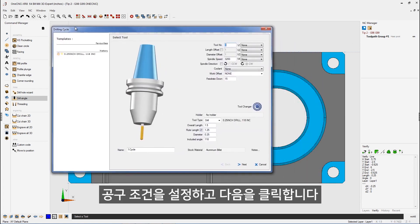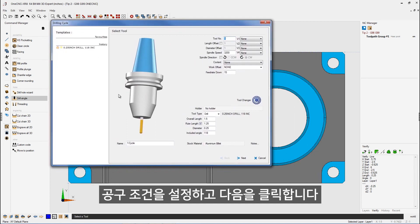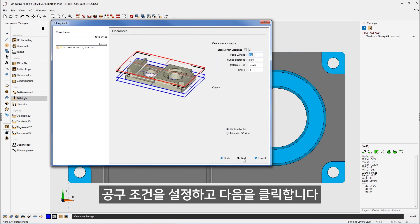That looks good. And so for this drilling operation, we're going to be using a quarter inch diameter drill. That looks great. We have it in turret position number one. I'm happy with the speeds and feeds on that. So let's click next.